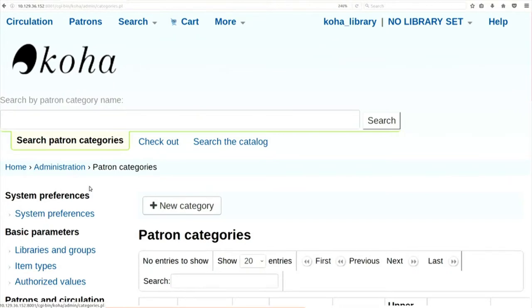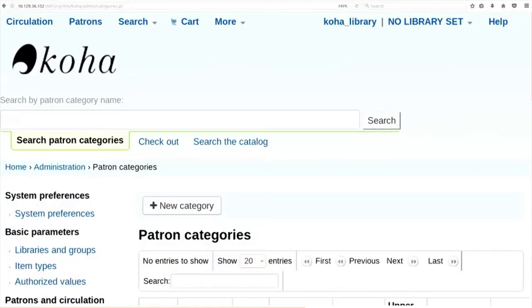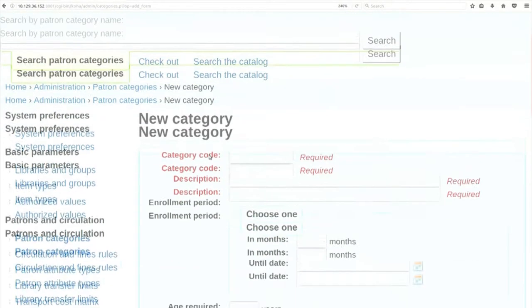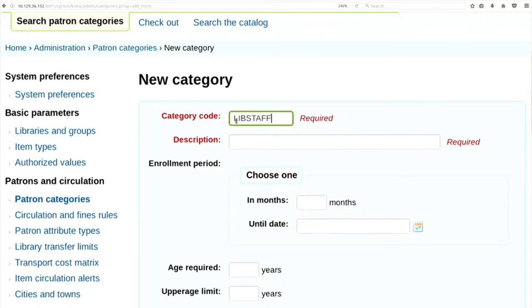Library staff is also one such category because you also borrow books from the library as well as do work in Koha. One will handle acquisition, one circulation, one serial control. The super librarian logged in as 'koha_library' will set up different jobs - assigning the task of acquisition to one library staff, circulation to another, serial control to another. He will give privileges to different library staff accordingly. Now let us create one category as 'library staff' - click on new category.